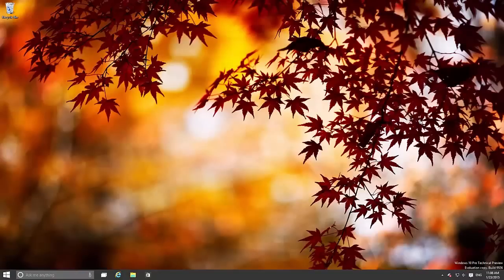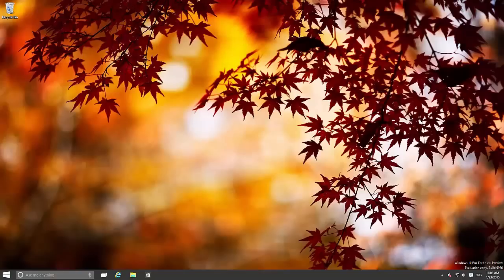This build includes a number of features and enhancements over the last public build which was 9879. It includes a new user interface, a bunch of new beta apps, and pretty much everything. Everything is new in this build, you might as well just throw everything away. This is a new version of Windows.